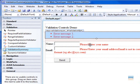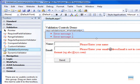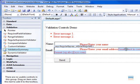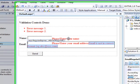First we need to change a few properties of required field validator control and regular expression validator control. So let's get started.